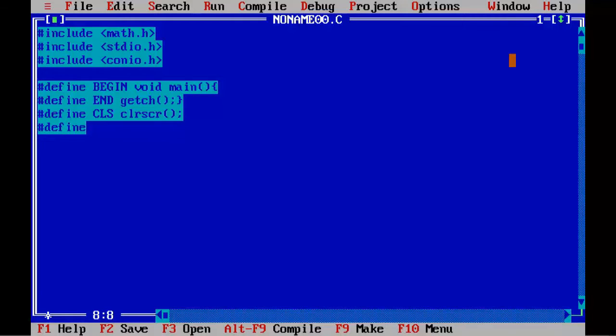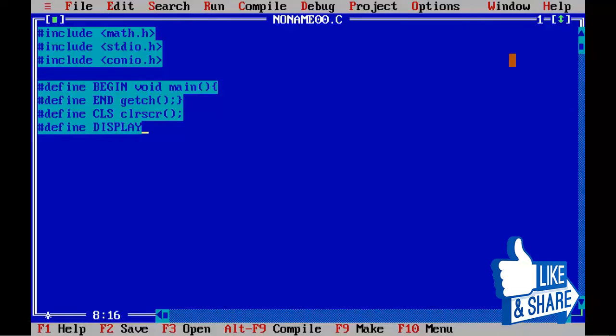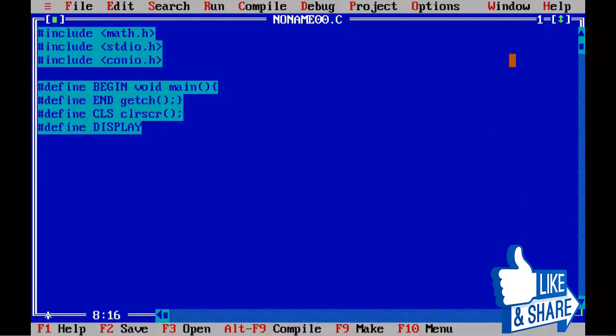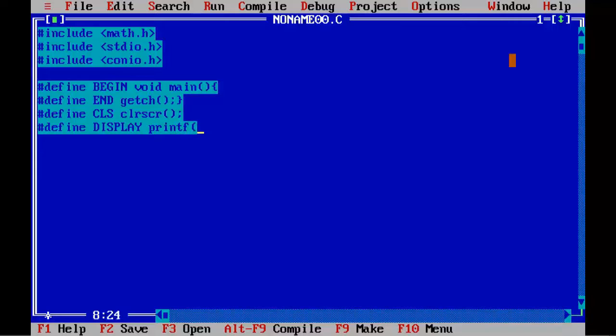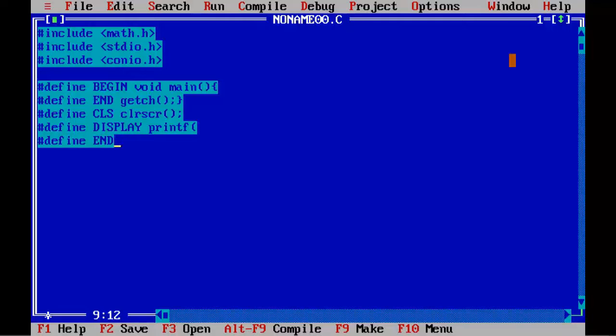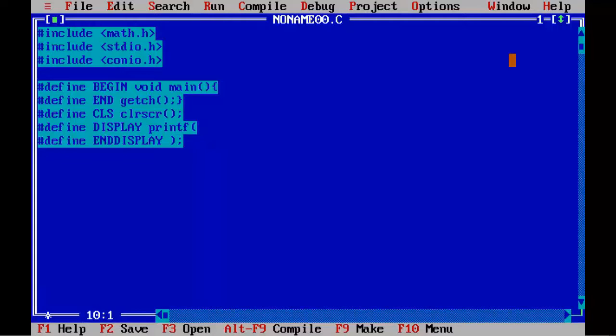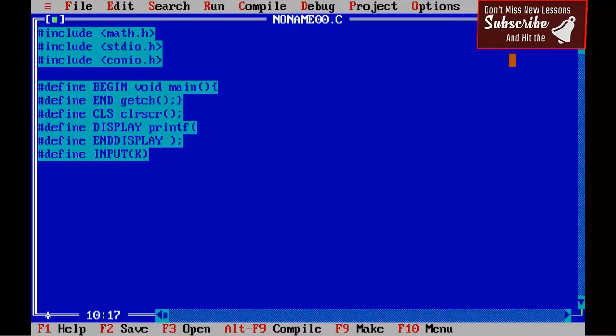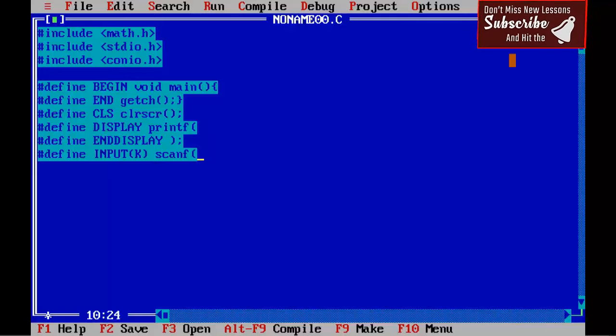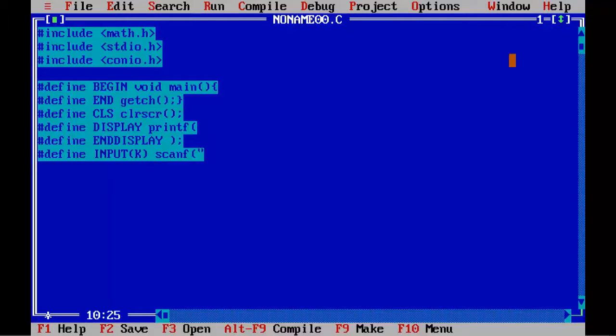Hash define DISPLAY printf open parenthesis. Hash define END_DISPLAY closing parenthesis semicolon. Hash define INPUT in bracket k bracket complete scanf in double quotation mark percent f comma ampersand k bracket complete semicolon.